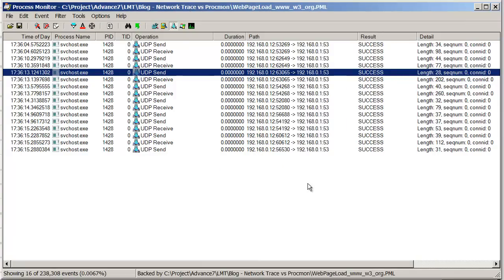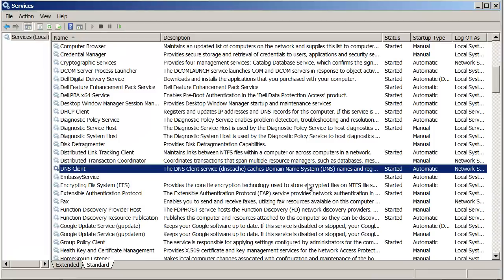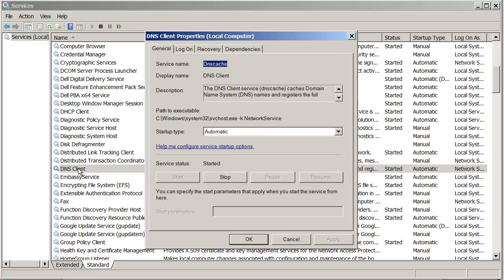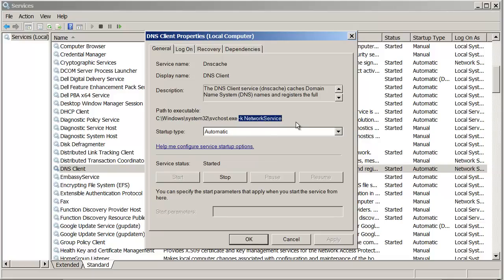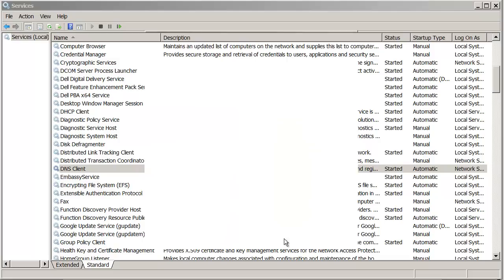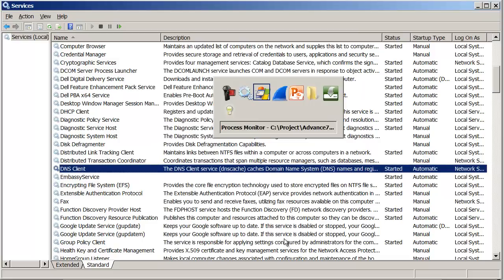What I wanted to show you here is if I go into my services panel, control panel, you see I've got something called DNS Client. If I double-click on that, you see it starts an svchost executable with the parameter we saw earlier in the trace. That's how that all hangs together.